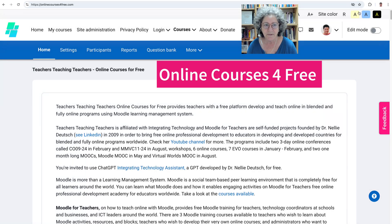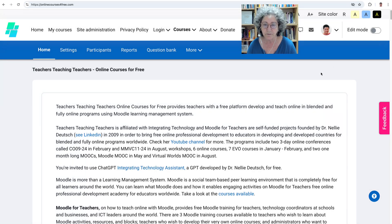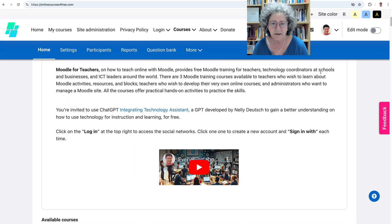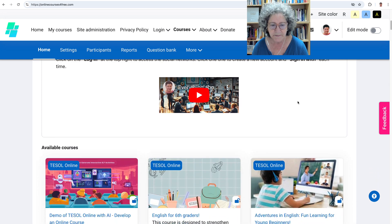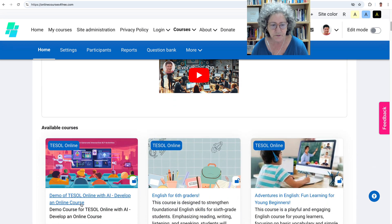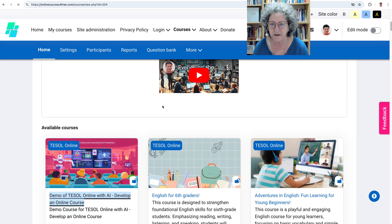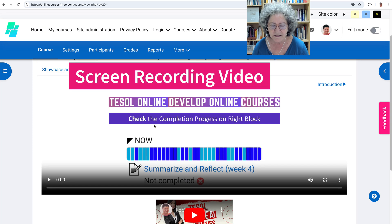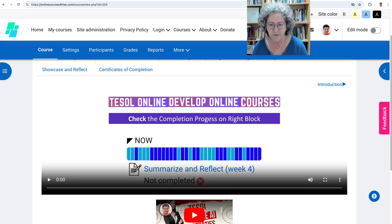Hi there and welcome. I'm on a Moodle site called Online Courses for Free where you can practice your Moodle skills as well as create your own courses. Let me take you to a demo course that I created because I'm going to show you how to add a screen recording video straight from the editor.